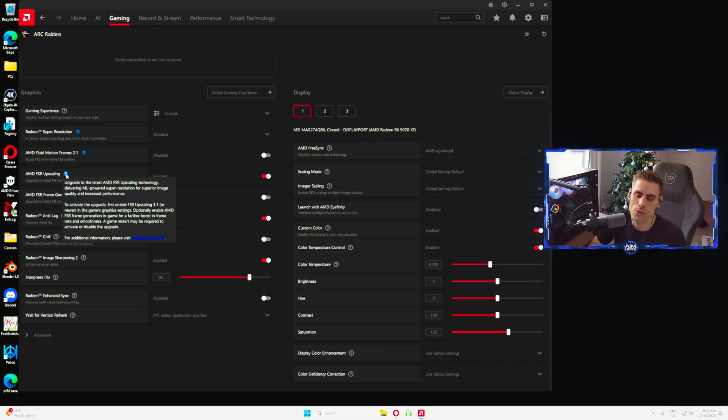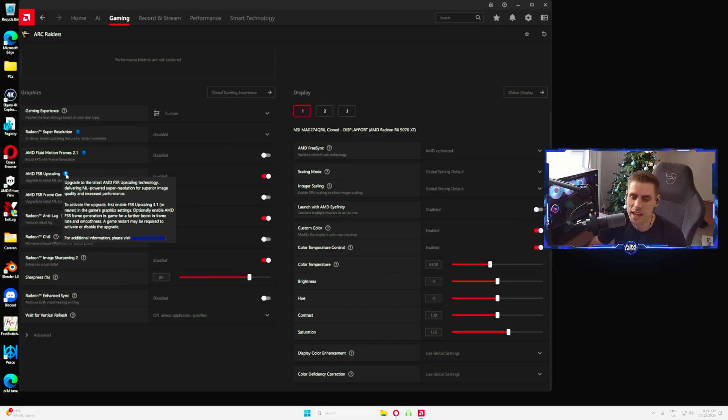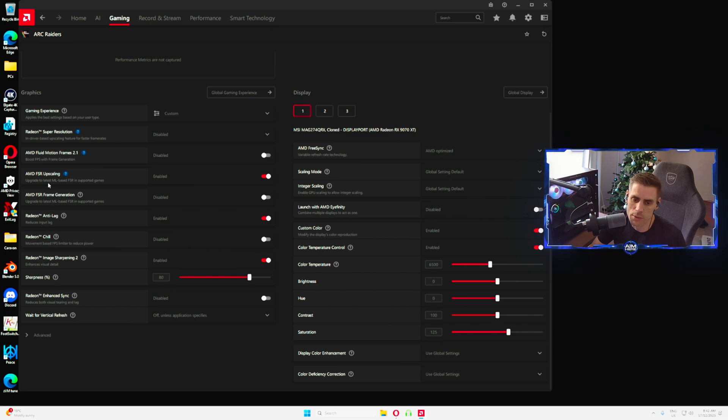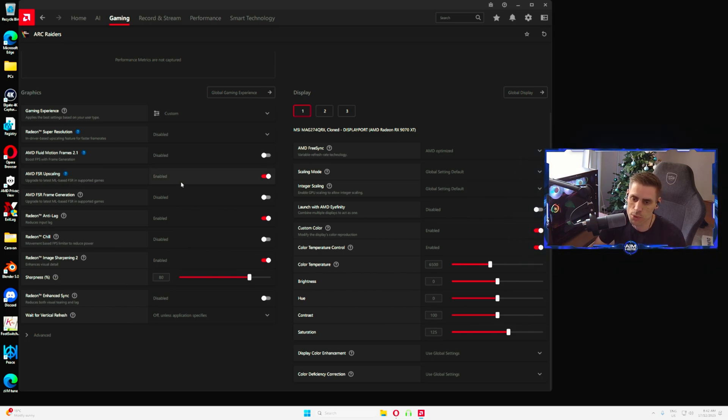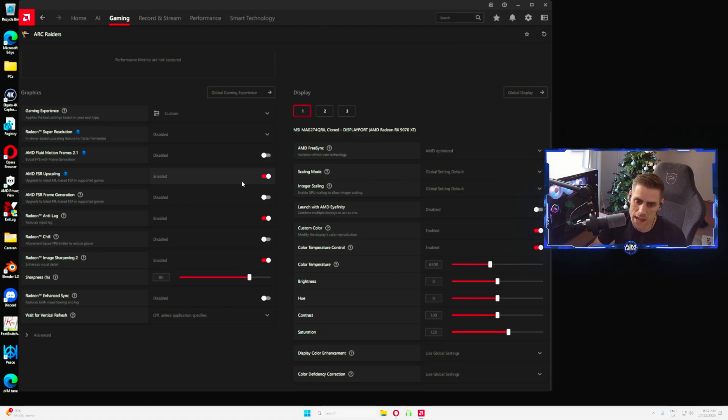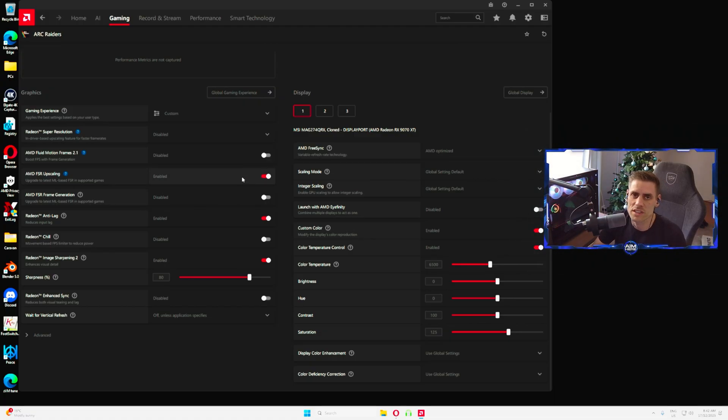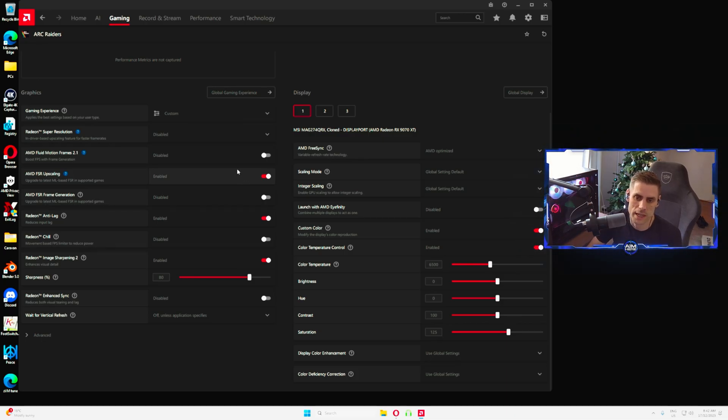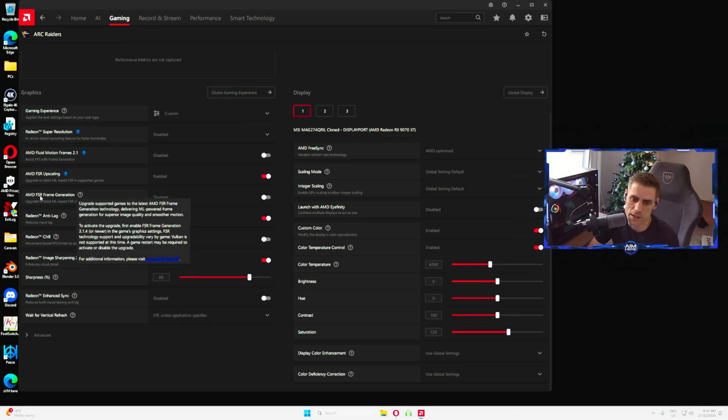AMD Super Resolution is disabled, Fluid Motion Frames disabled. AMD FSR Upscaling, so this is the difference, this is the new sort of AMD upscaling they have. It's no longer FSR 4, it's now called FSR Upscaling which is an upgrade to the latest ML machine learning based FSR in supported games. We currently have this one enabled.